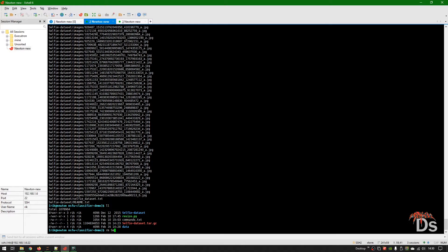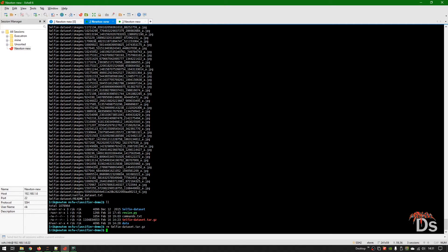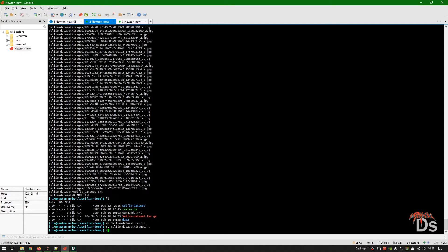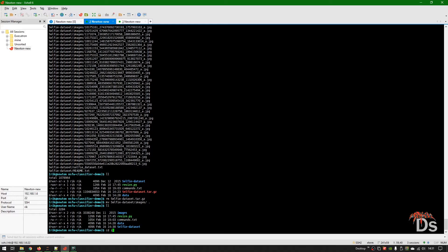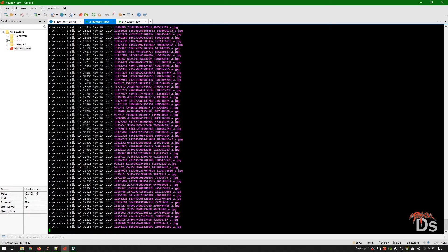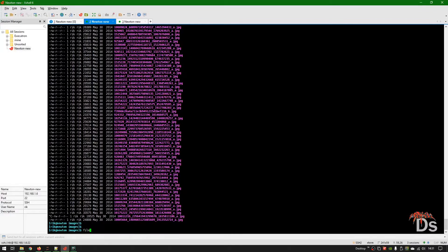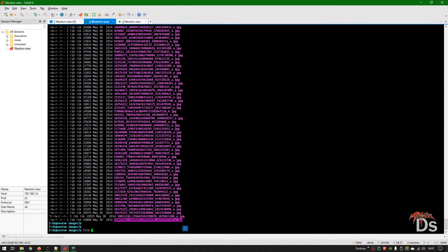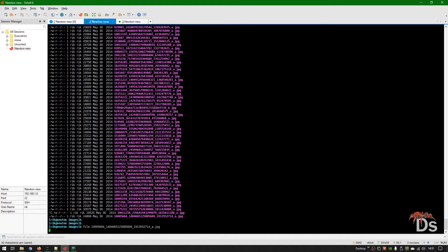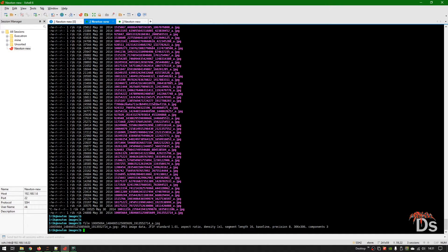We can remove the archive file now. Let's check the file size — as you can see, it's 306 by 306.